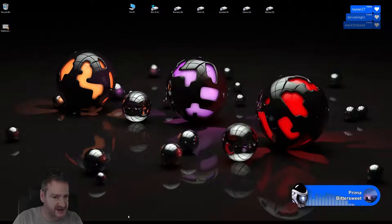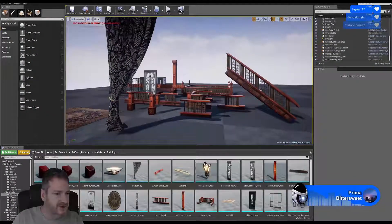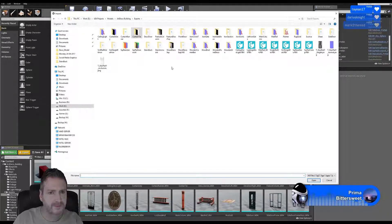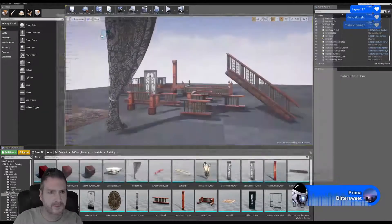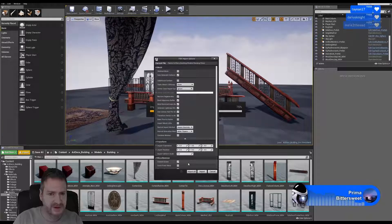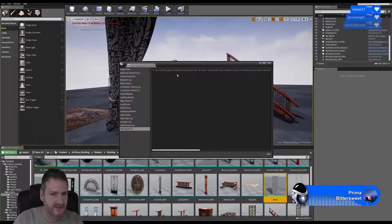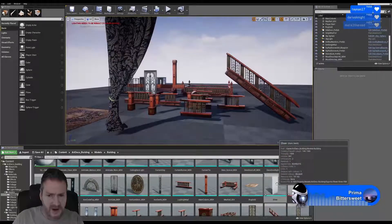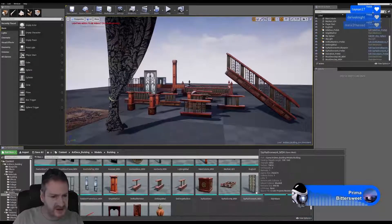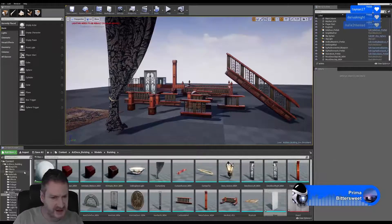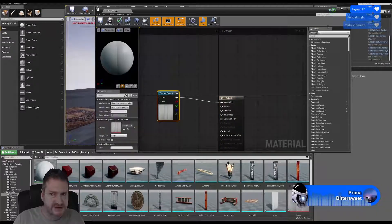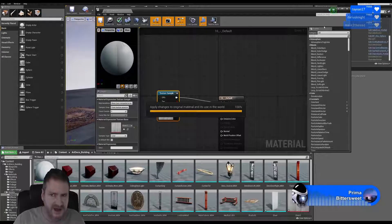I'll leave Photoshop open just in case we need to come back to it. Let's import that sheer model we just exported. That all looks good — we didn't do a Reset XForm so we may run into a problem but we'll see. No smoothing groups — that's not a problem. Let's find the material that was automatically created for that sheer. It will have brought in the TGA texture and I just want to swap that out for the PNG.